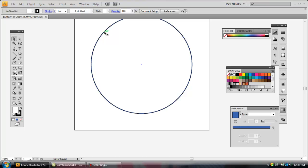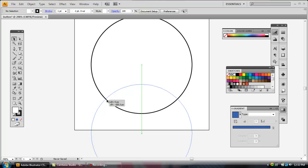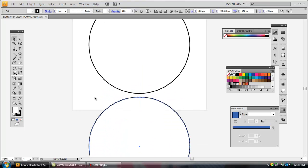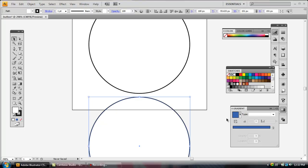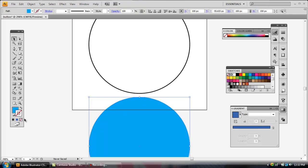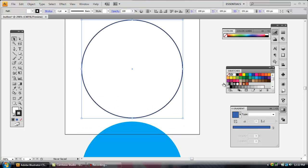Now we've got our centered circle in the middle of our artboard. We're going to Alt-click and drag down to create another circle. I want to give this a light blue color — it's 100% cyan — and I'm going to turn the stroke off on this. I'm also going to give the original circle a black color.